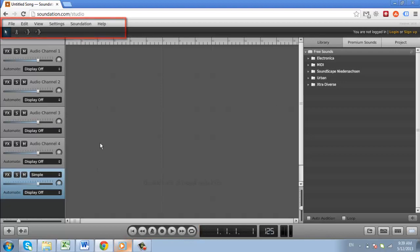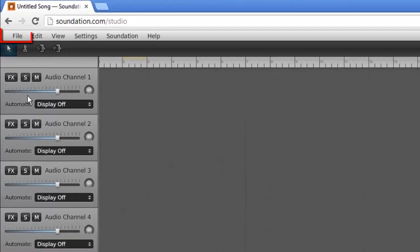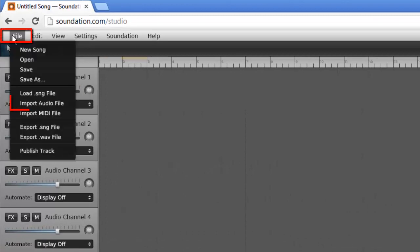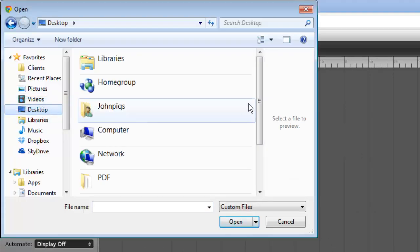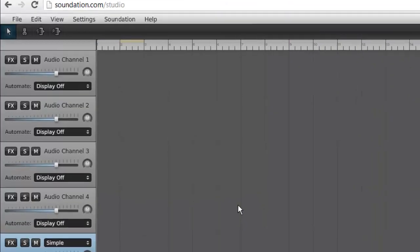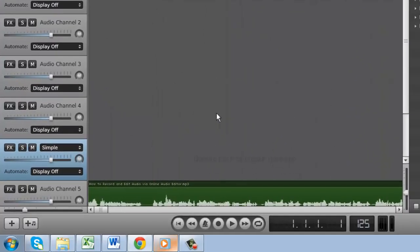Here we are going to import an audio file from our computer by clicking File, then Import Audio File. You will see the waveform appear in the editor.